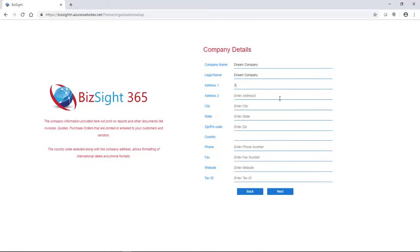And this information is used for your purchase orders, invoices, anywhere you see your own company address and information. So you're setting all that up.